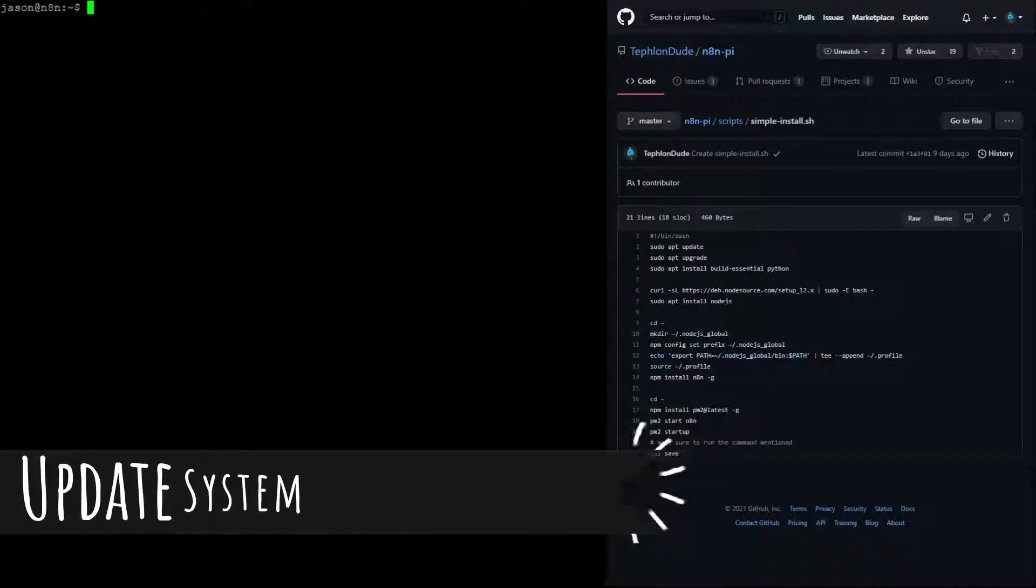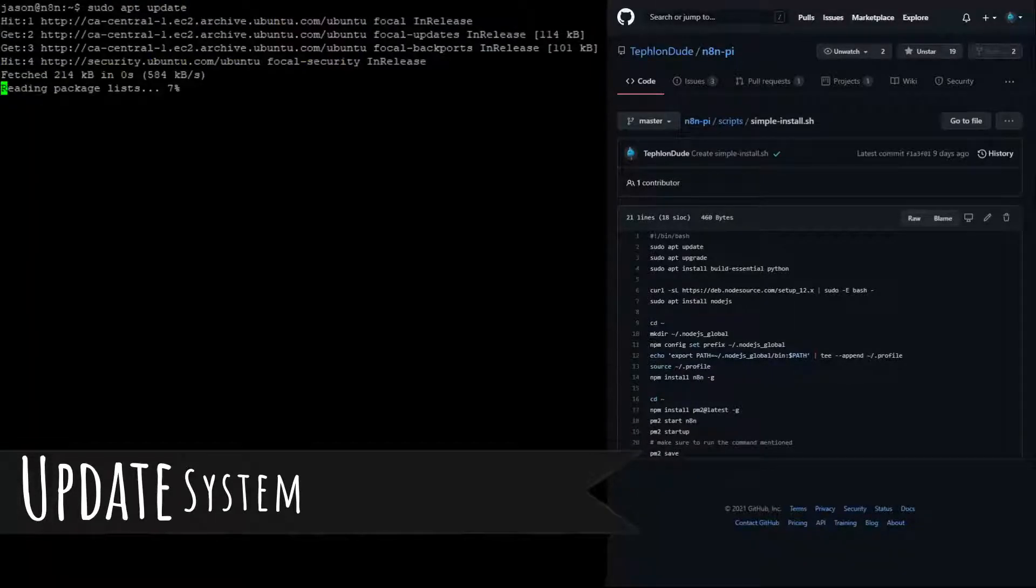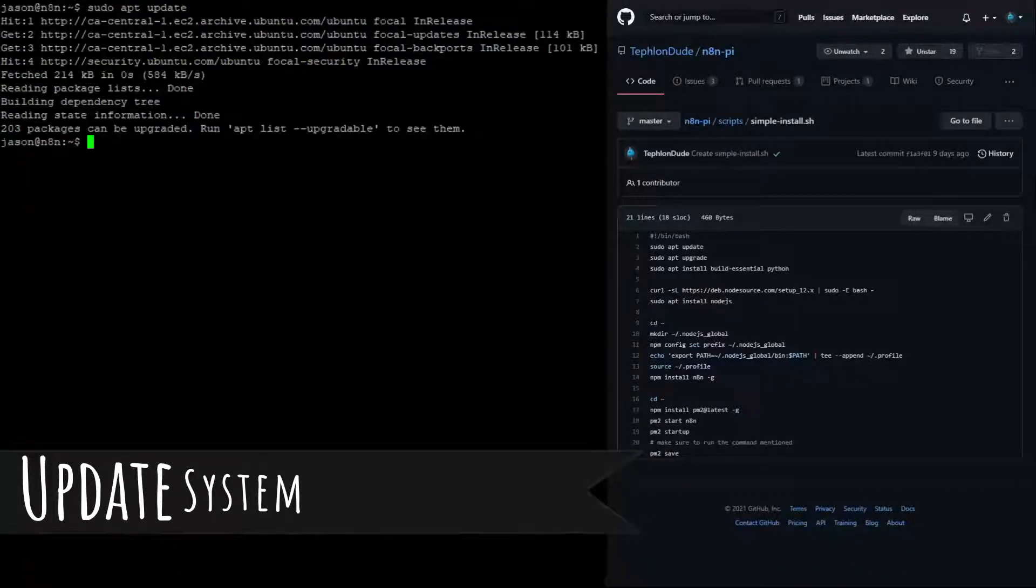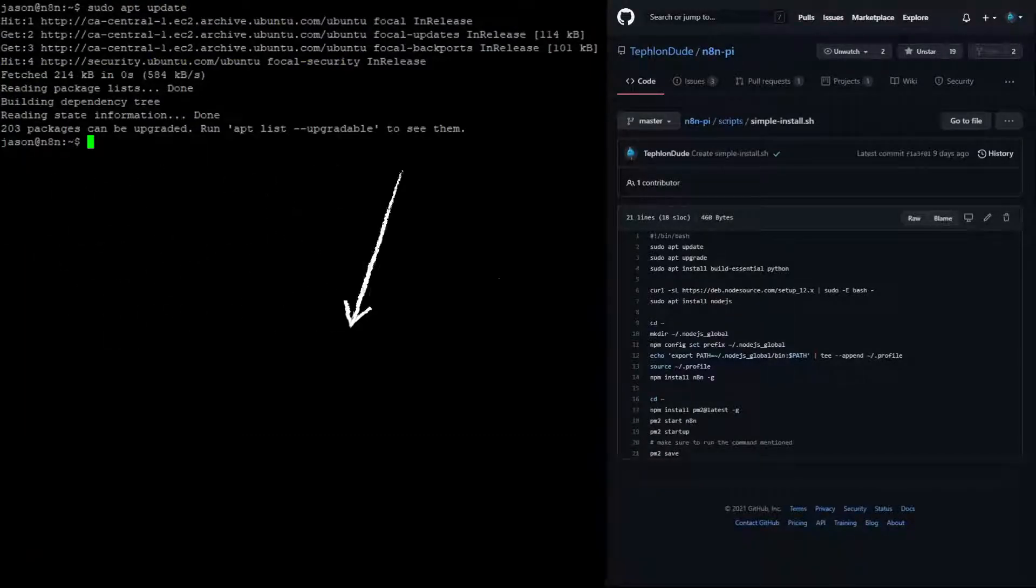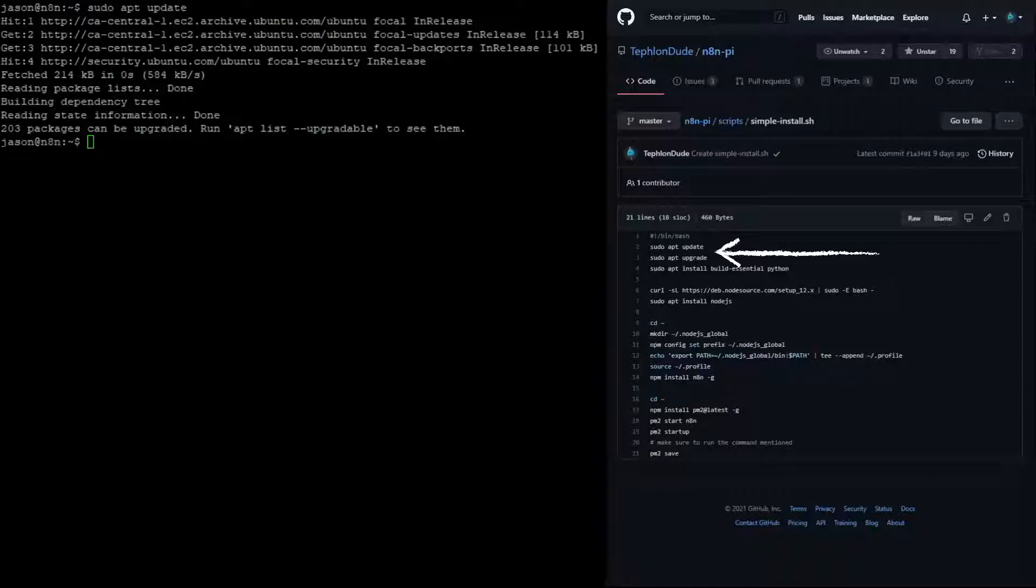The first thing that we are going to do is update the system. This way we will know that we are running all of the latest software. You can follow along with the installation process by following the arrow on the GitHub page to the right.